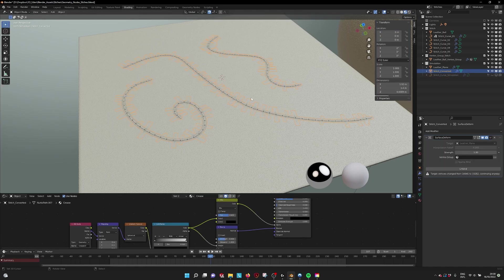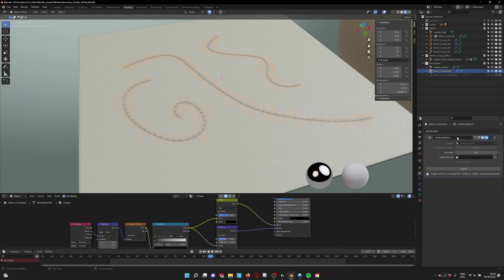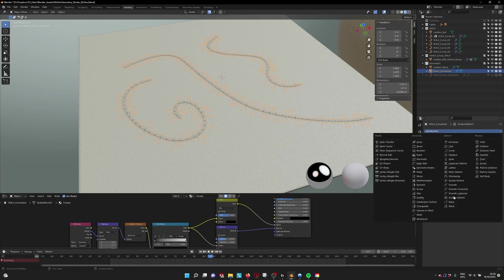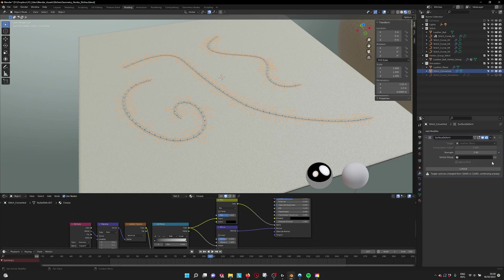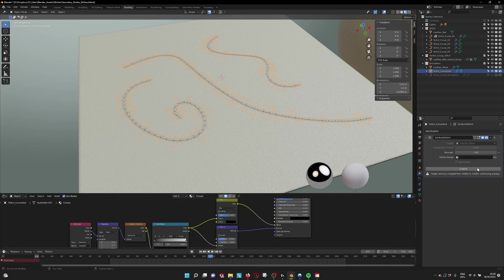If you have the converted mesh, you can go into Modifier, surface deform. This is not bound then.